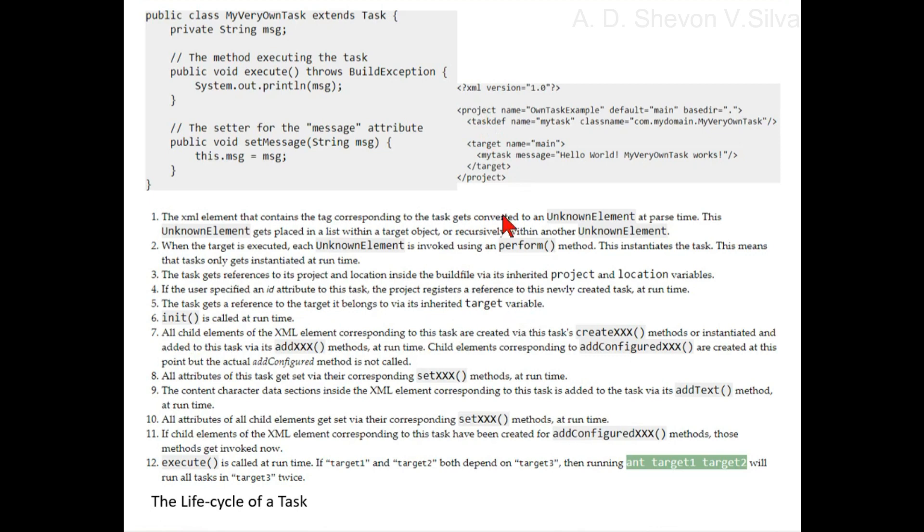Step five: the task gets a reference to the target it belongs to via its inherited target variable.